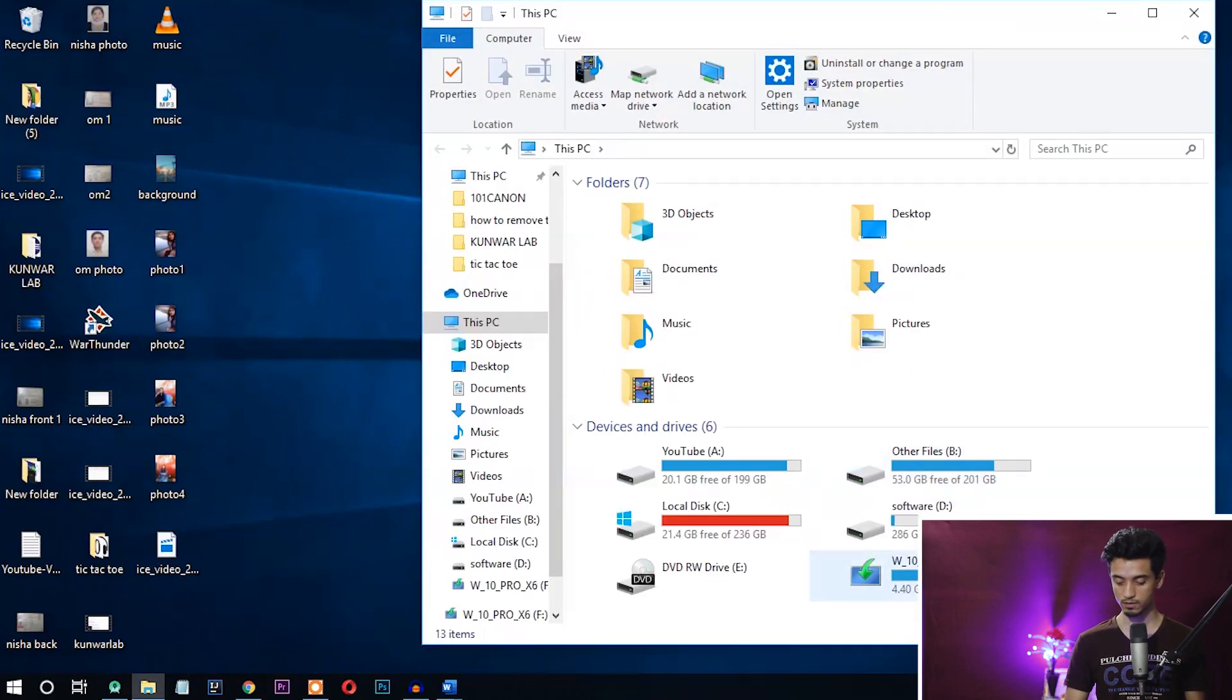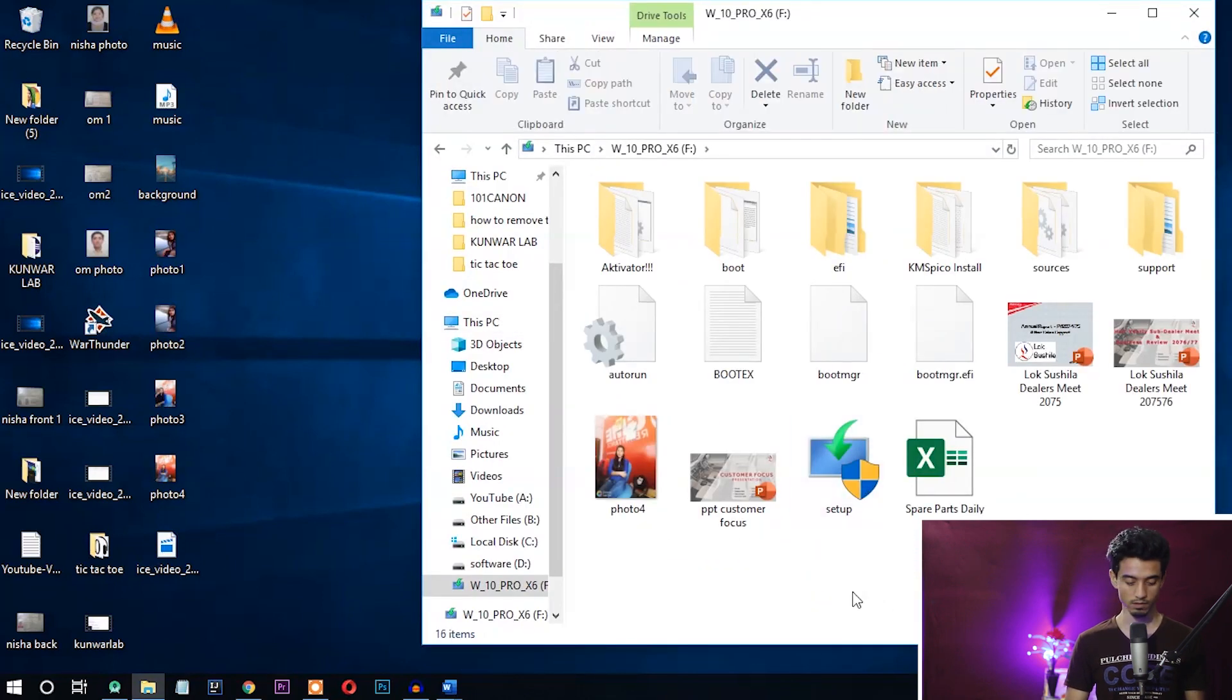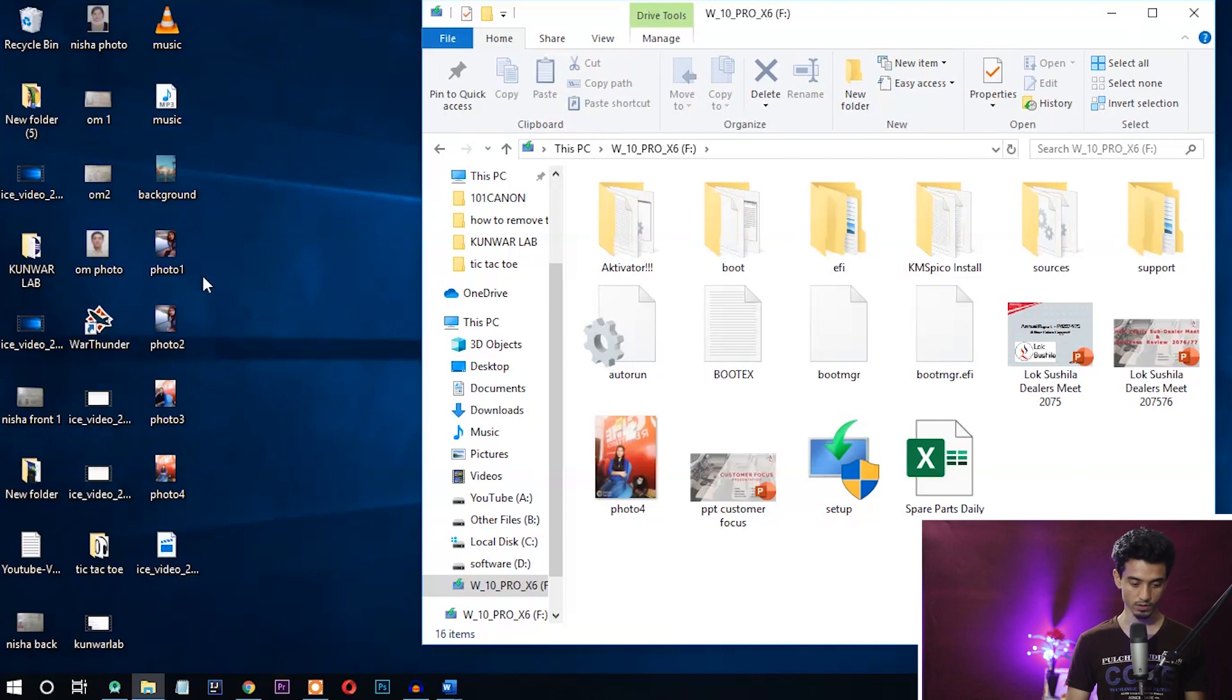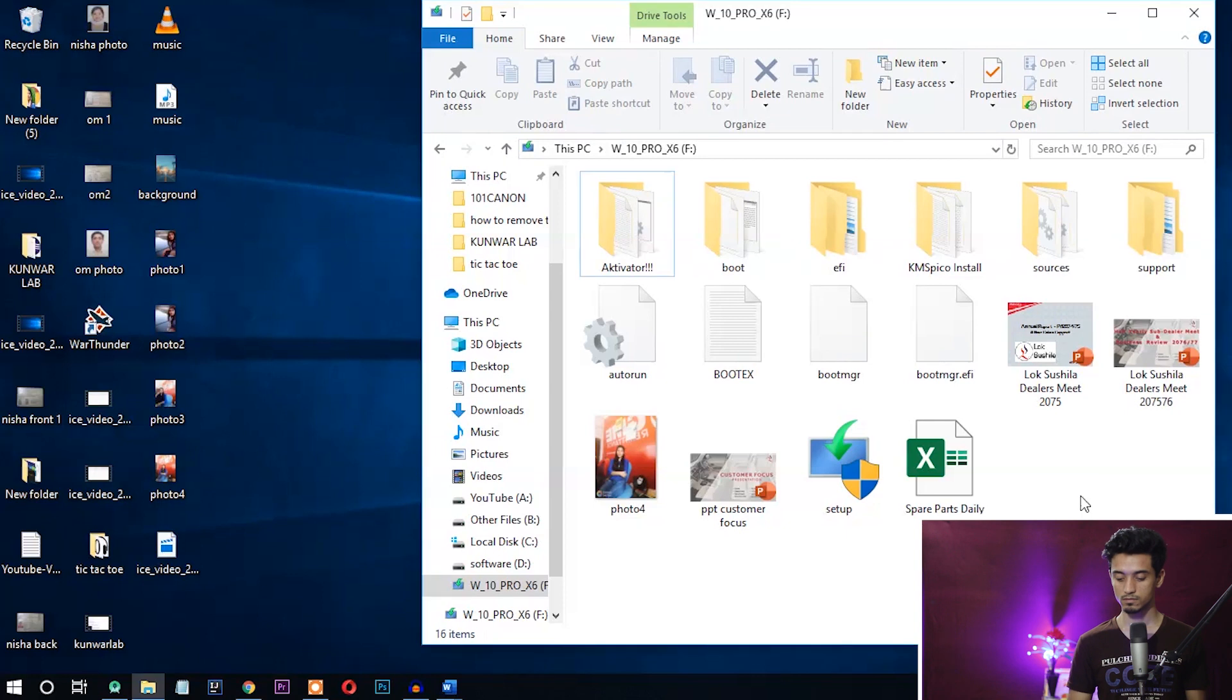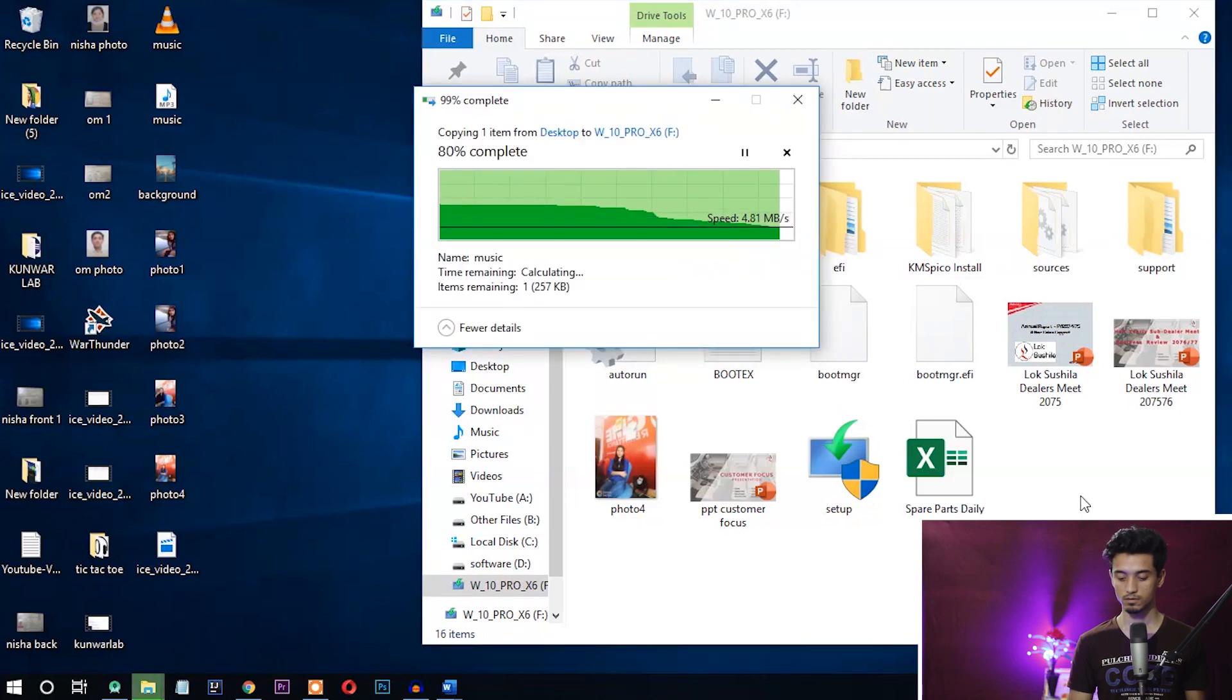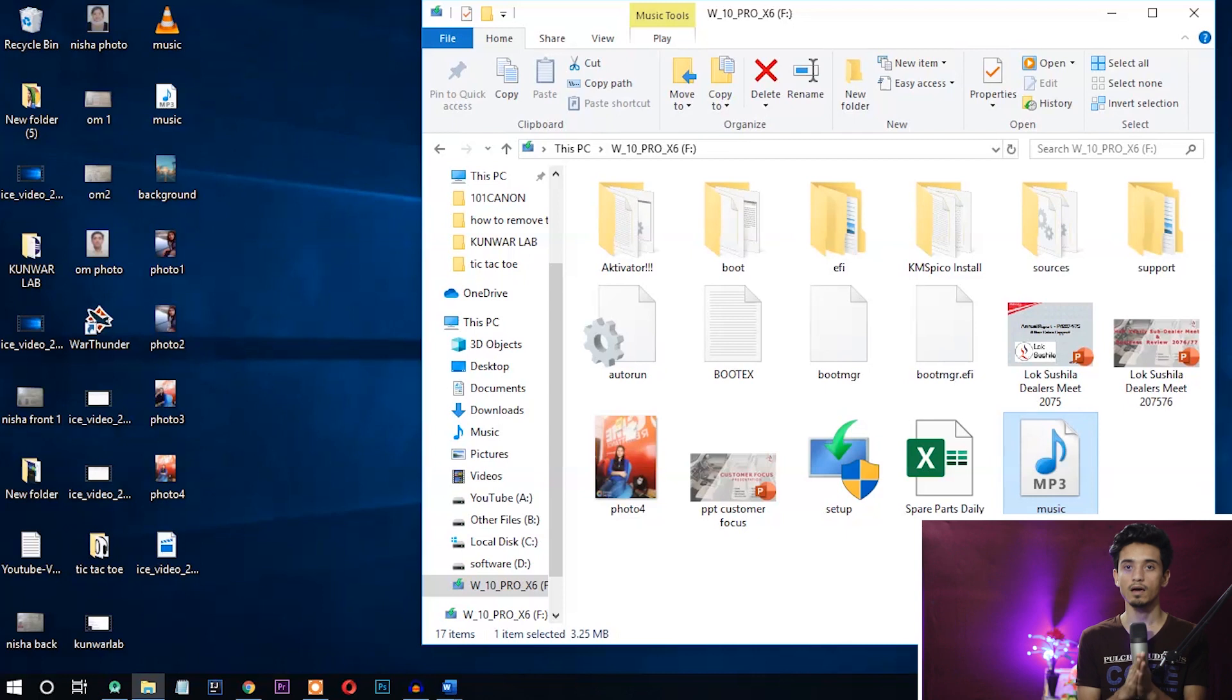Let's open it. Okay, now let's copy another file. I want to copy this music here, drag and drop. Okay, you can see here the file is successfully copied. It means I have successfully removed the write protection on this device.